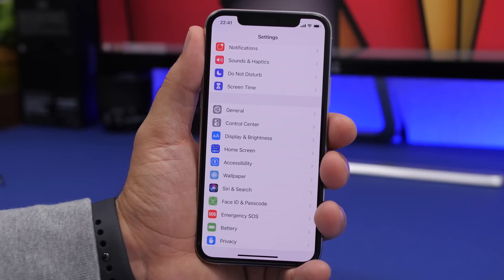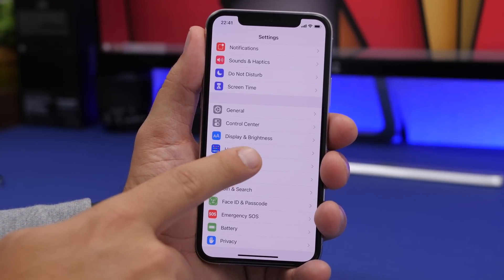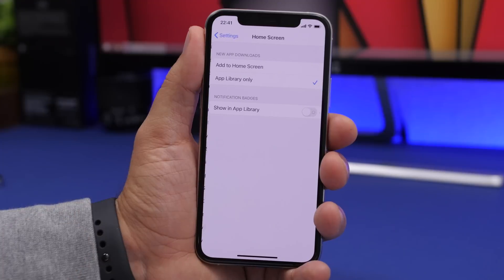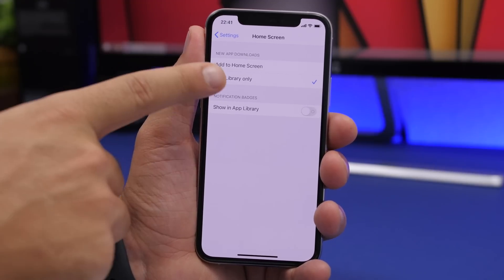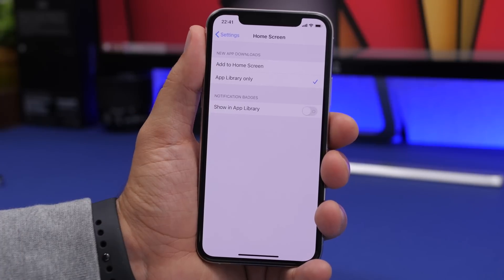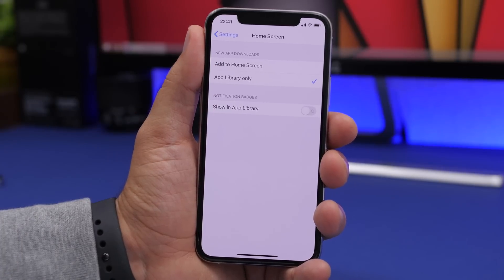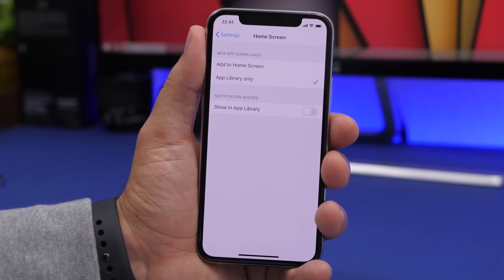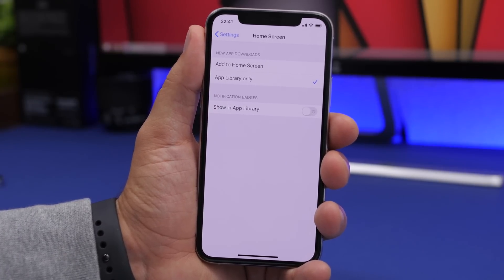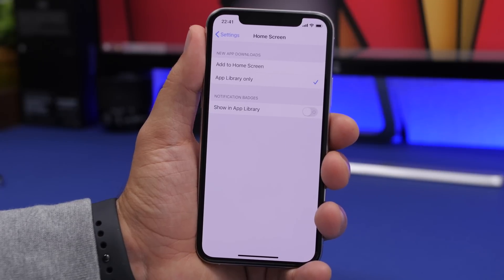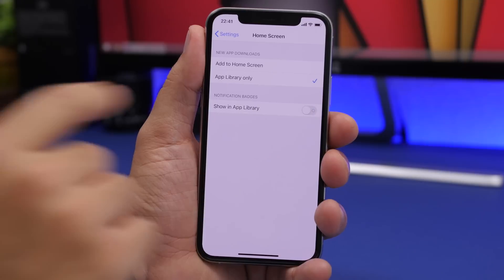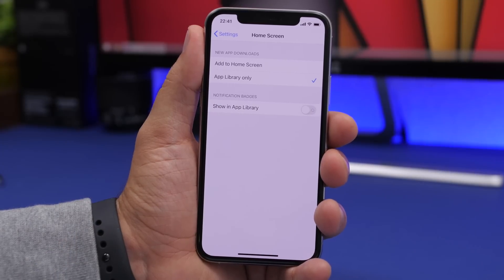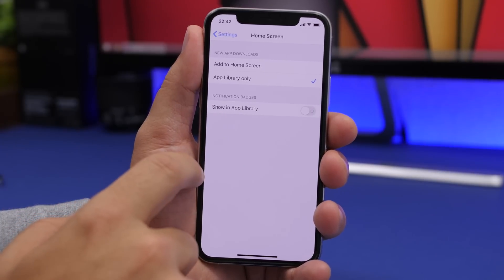In the Settings of iOS 14 you'll see a new 'Home Screen' section. New apps can be added to the home screen, or you can choose to automatically send them to the App Library instead. So if you don't want a bunch of new apps cluttering your home screen, just push them directly to the App Library. You can also show notification badges on the App Library icon using that toggle.